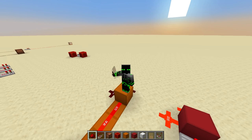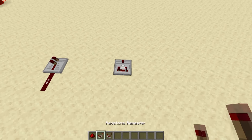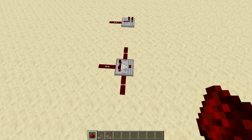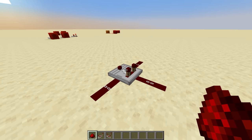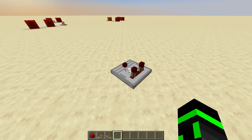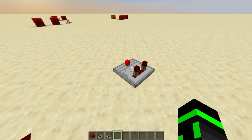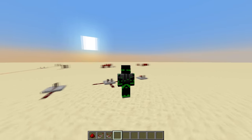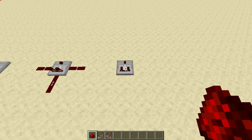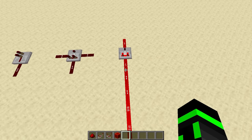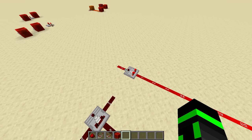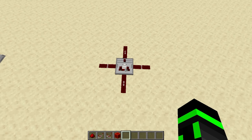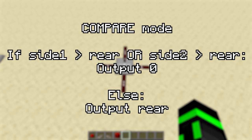Now let's move on to comparators. Unlike repeaters that have one input, comparators have three: the rear and the two sides. Comparators have a delay of one tick and two modes indicated by the little knob on the front. By default they're in compare mode, but right-clicking turns on subtract mode. If you're just using the rear input, a comparator simply copies the signal strength from the rear to the output — so if you give it a signal strength of 7, it outputs 7. In compare mode with side inputs, if either side is greater than the rear, it outputs 0; otherwise it keeps outputting the rear.